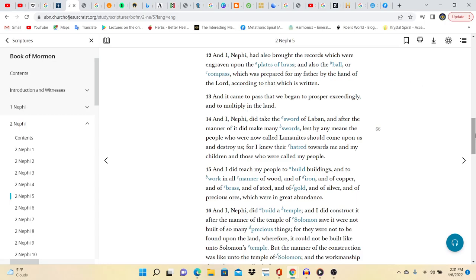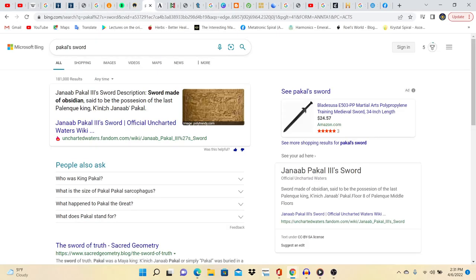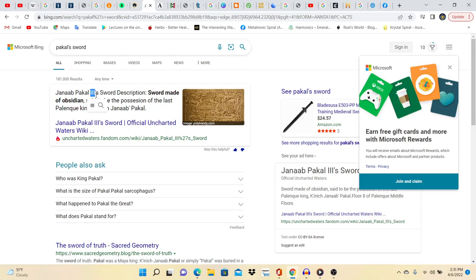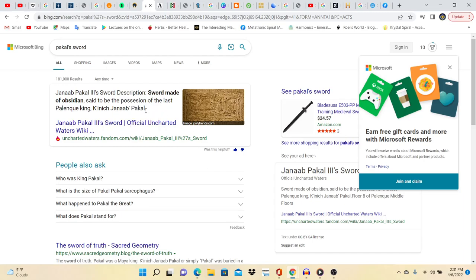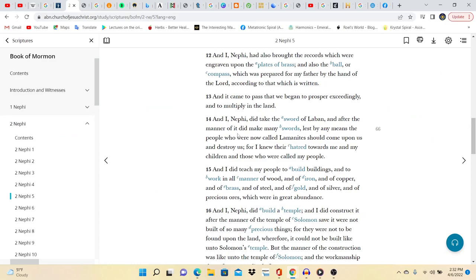Anyway, let's read. And I Nephi did take the sword of Laban, and after the manner of it did make many swords, lest by any means the people who were now called Lamanites should come upon us and destroy us. For I knew their hatred towards me and my children and those who were called my people. Pekal's sword. Janab Pekal the third, which is pretty much Pekal's grandson, sword made of obsidian, said to be the possession of the last Palenque king. So it came from Pekal. This is Laban's sword, passed down or copied from it.